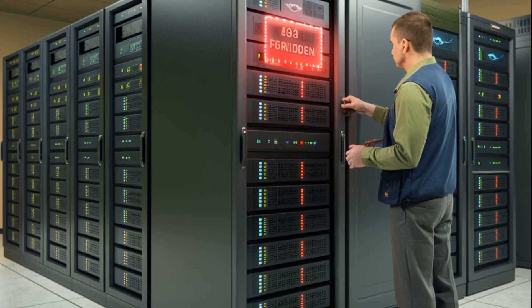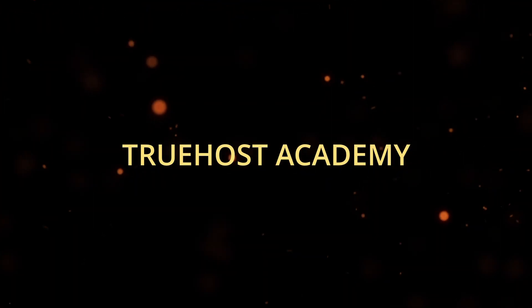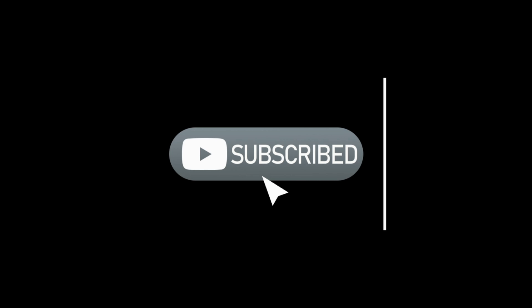Thanks for watching Truehost Academy, and if you found this guide helpful, don't forget to like and subscribe for more tips on managing your website. Until next time, happy troubleshooting!